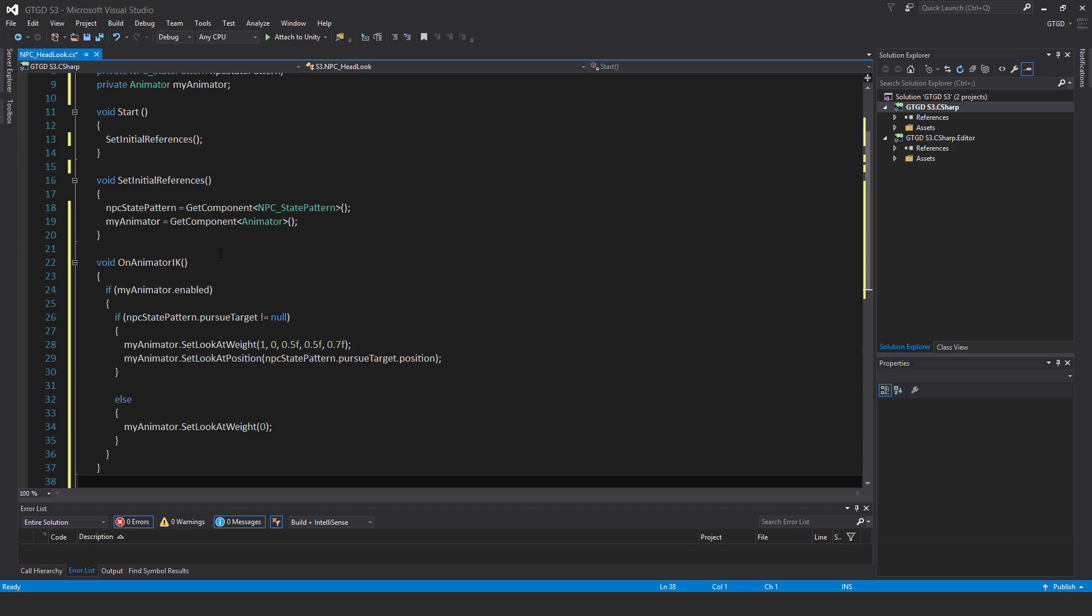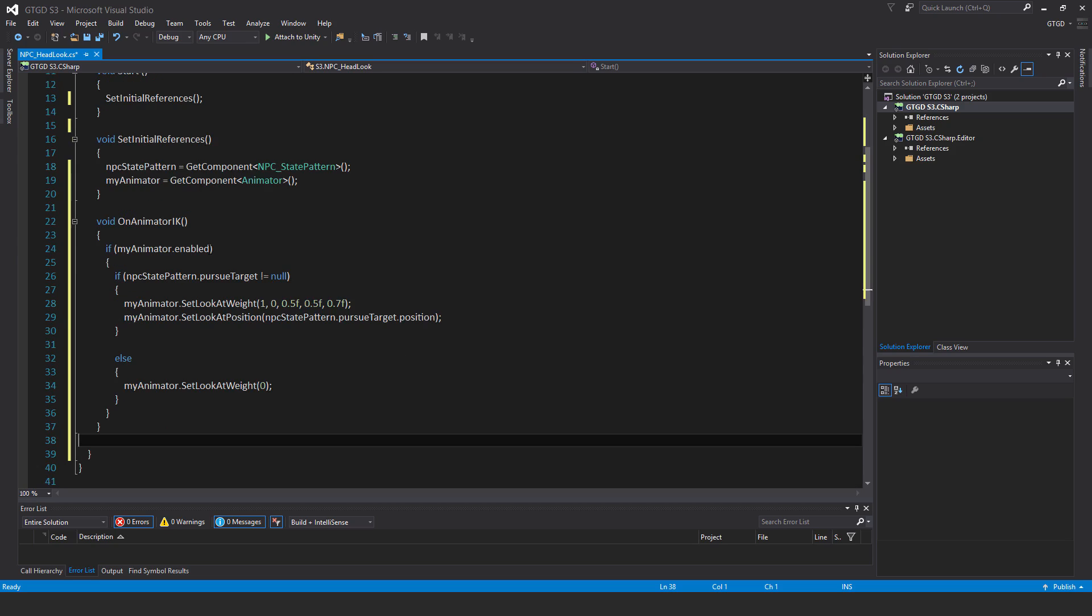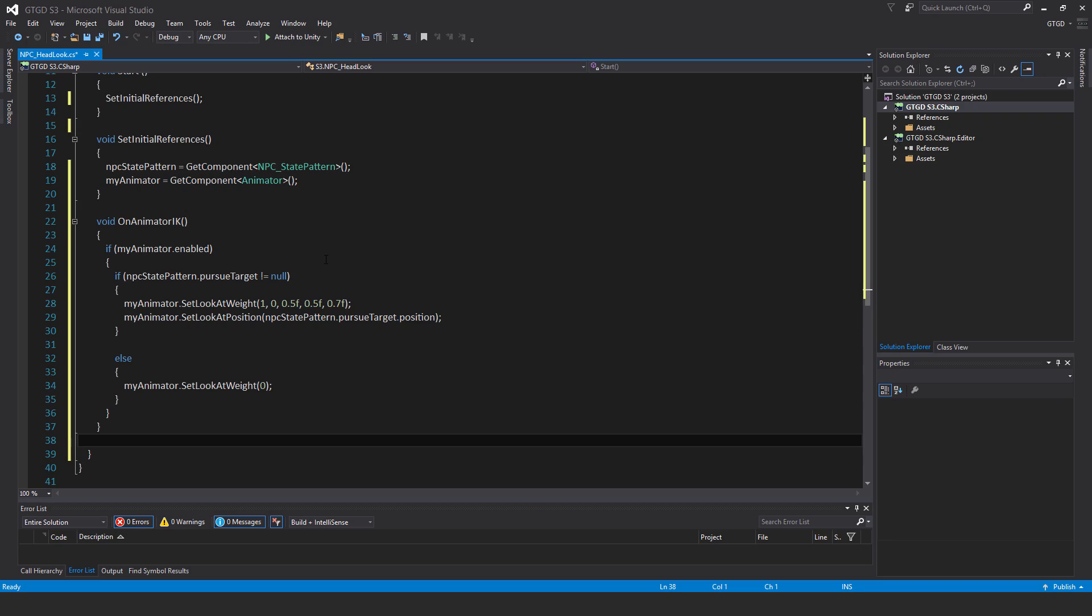Inside it, if myAnimator.enabled, then if npcStatePattern.pursueTarget is not equal to null, then myAnimator.SetLookAtWeight with the parameters: 1, 0, 0.5f, 0.5f, 0.7f. I want the muscles to have a certain weight.